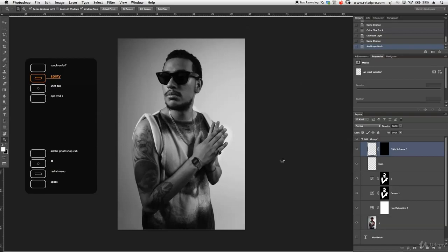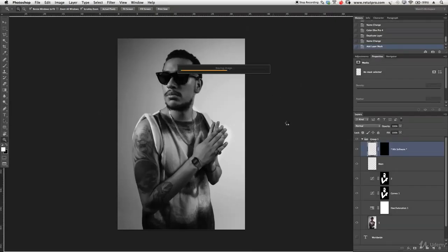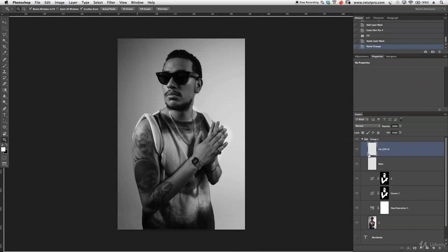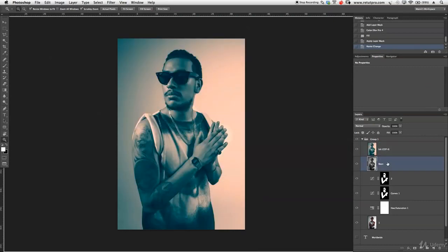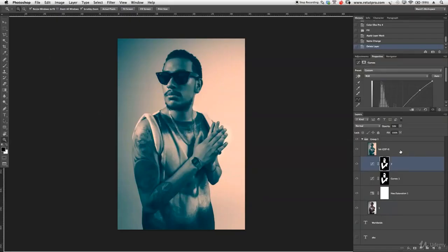That's pretty much all the adjustments I do in Nik Software — just a really cool, simple color grade. I'm going to click OK. Photoshop is rendering a new layer with that plugin already, so we have everything on a new layer. We can now delete our main layer again once the processing is done. Main layer — just press backspace to save a little bit on memory. And we have this new layer overall now.